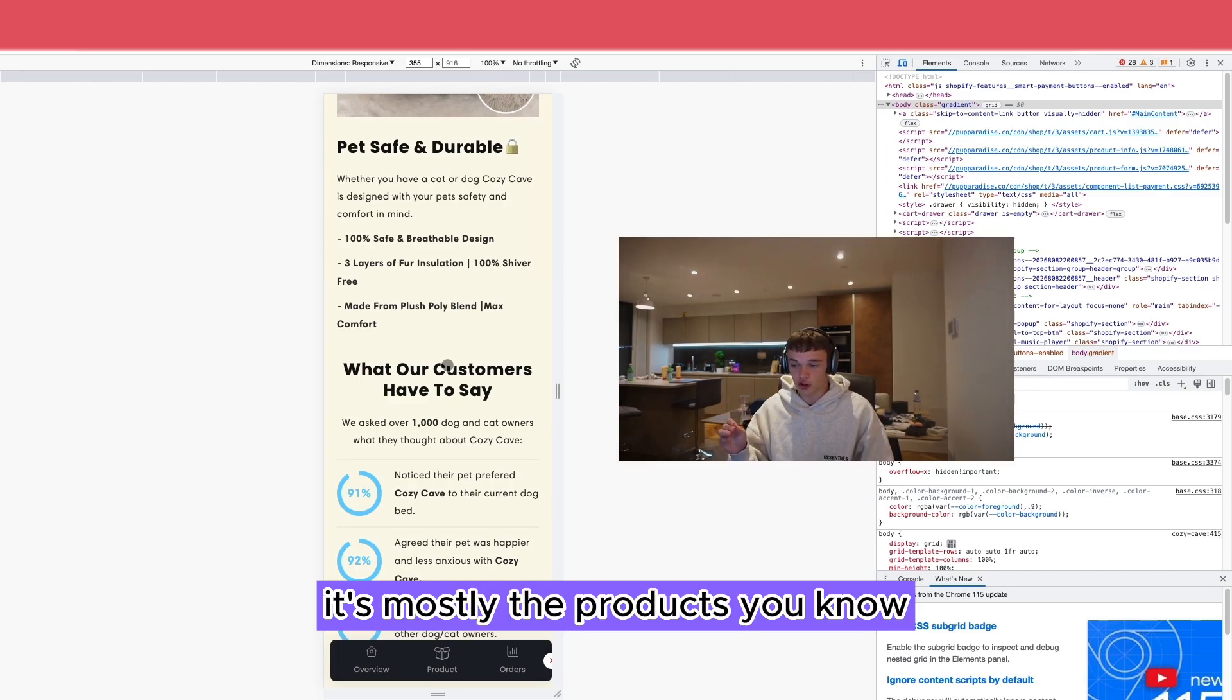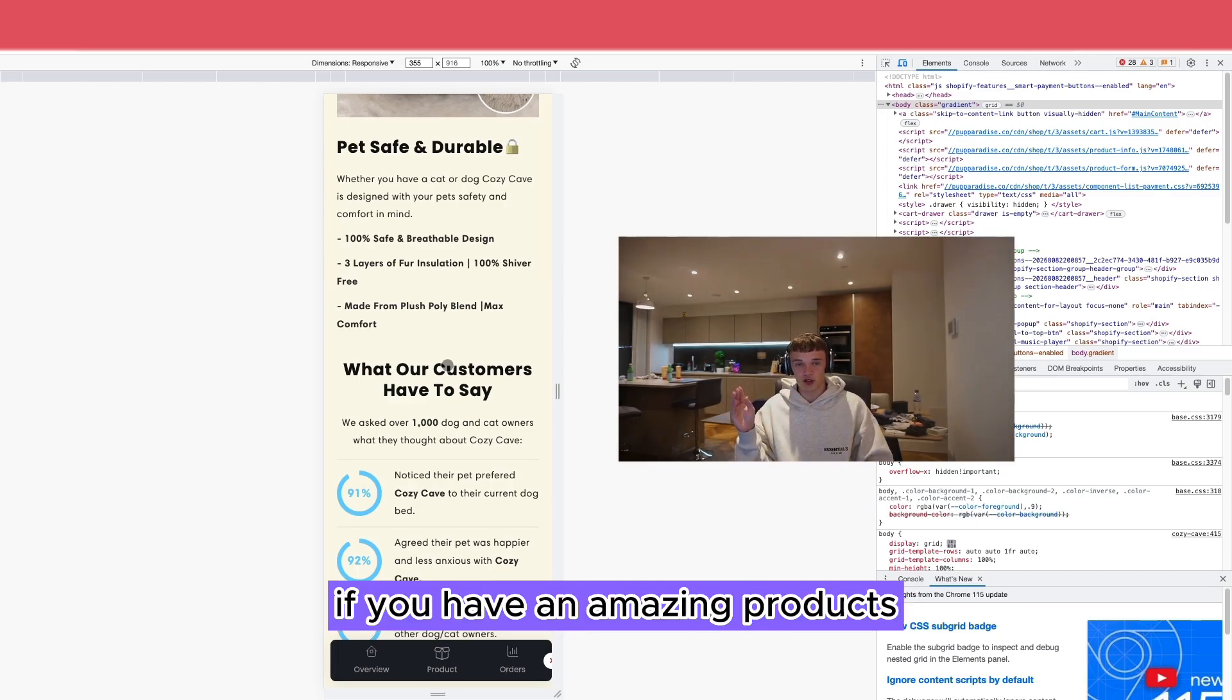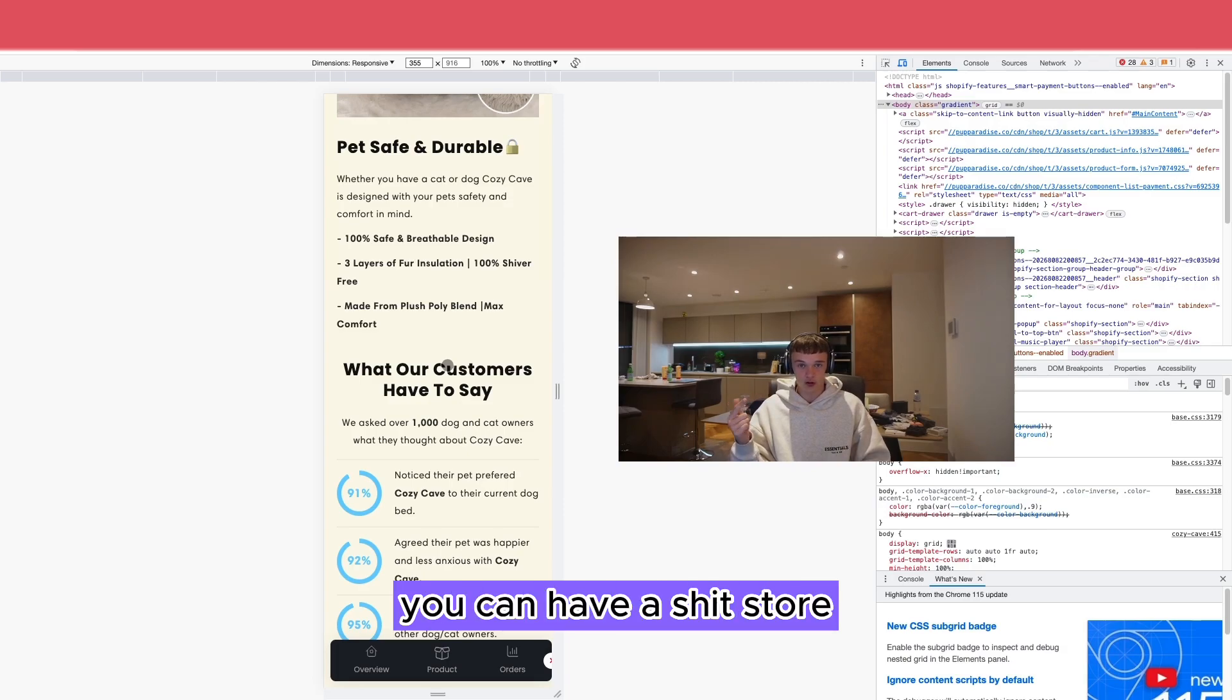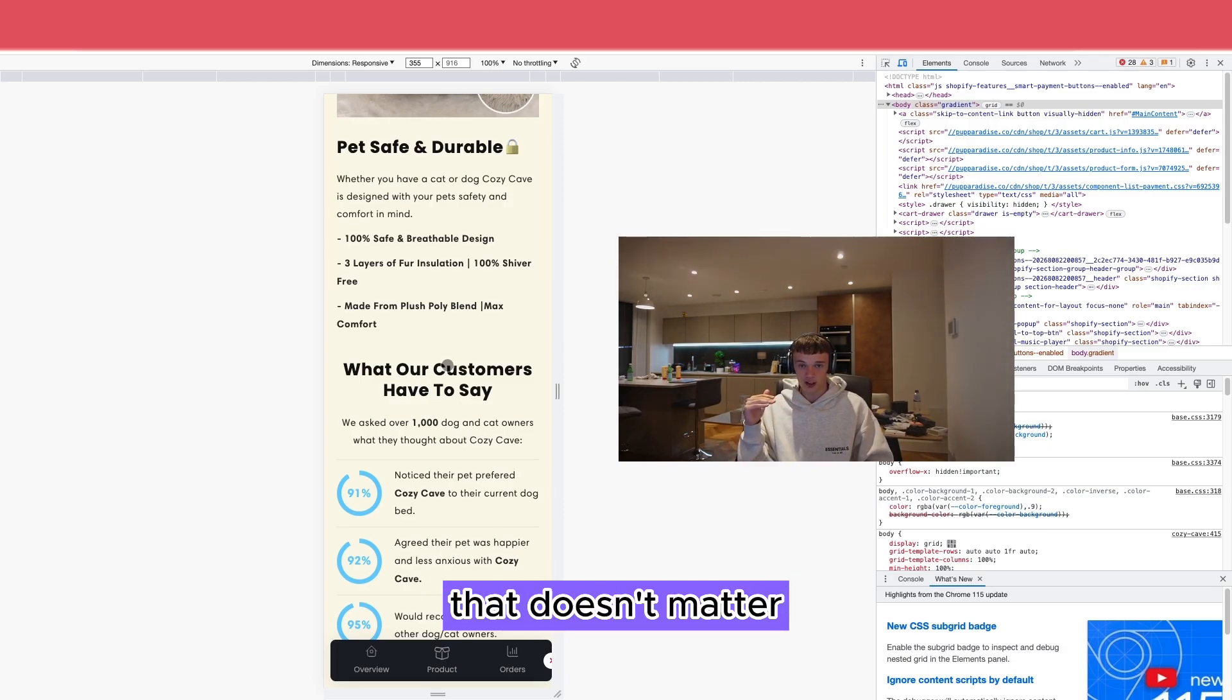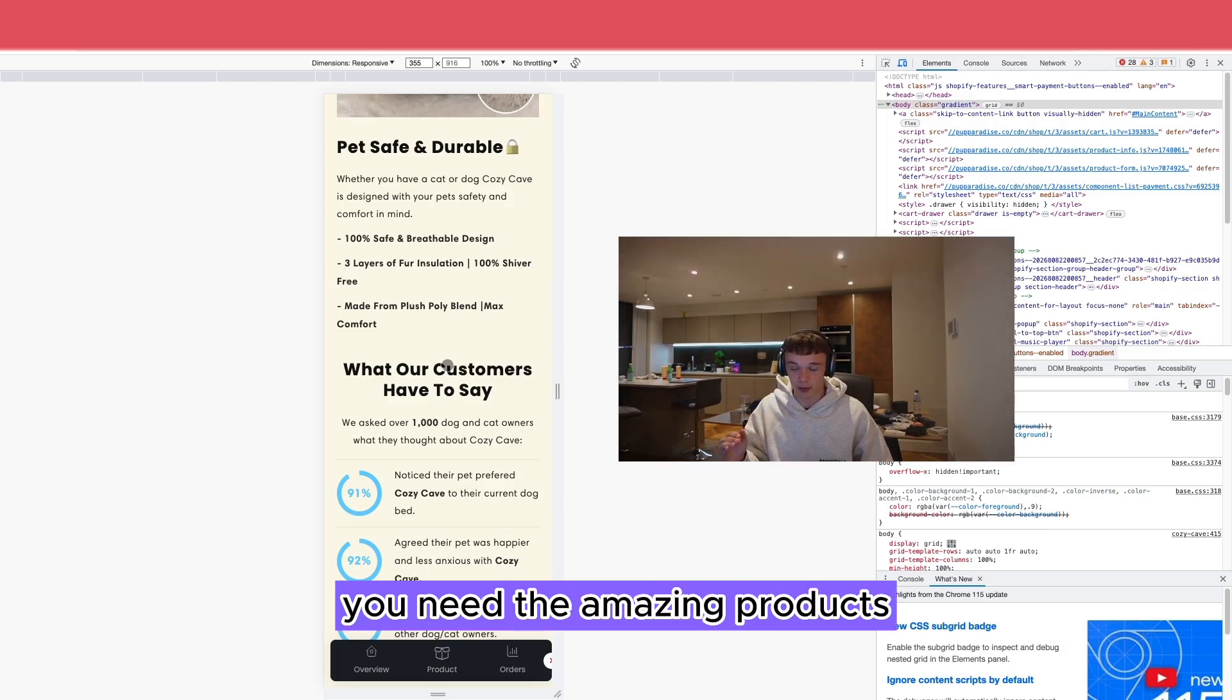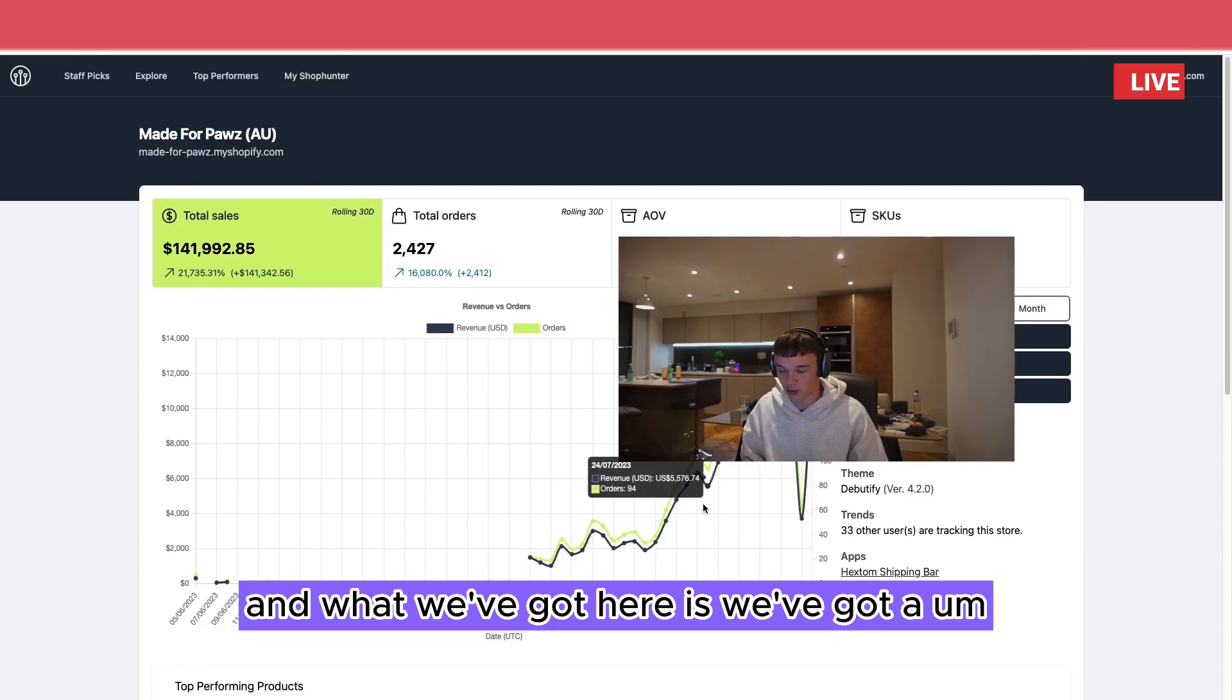It's mostly the product. If you have an amazing product, you can have shit ads, you can have a shit store. That doesn't matter. You need the amazing product.